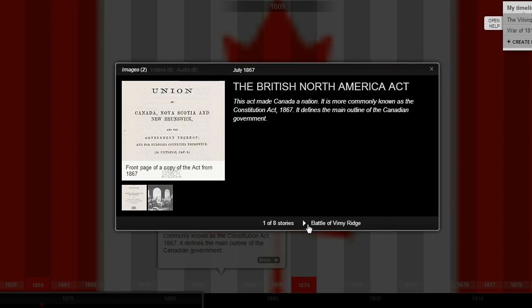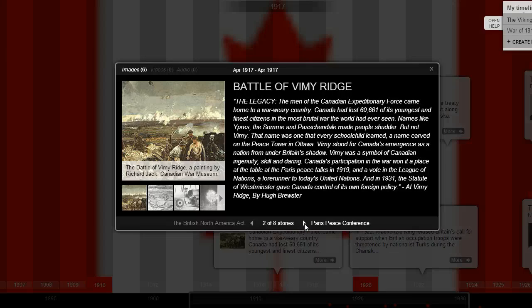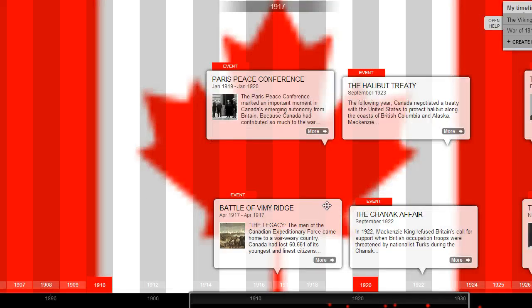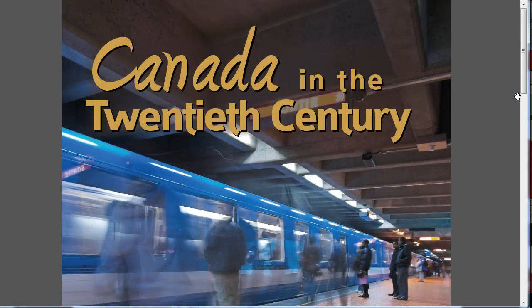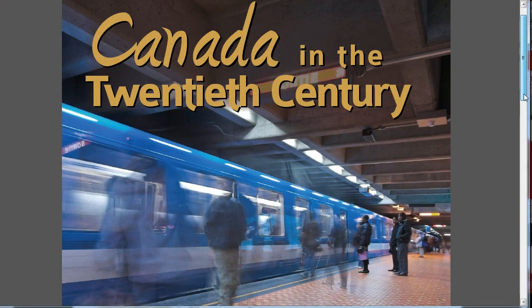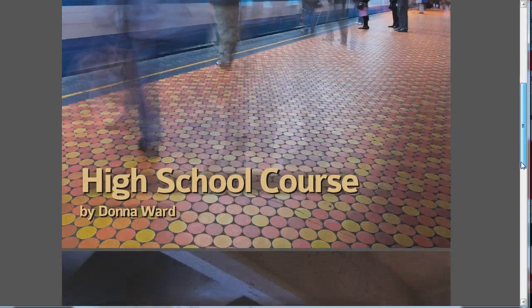One of the assignments is to ask students to do a timeline of Canadian autonomy. Here is one of our students' timelines to give you an idea of some of the work that has been done already by our test students. That should be enough to help you understand what is offered with the Canada in the 20th Century high school course.